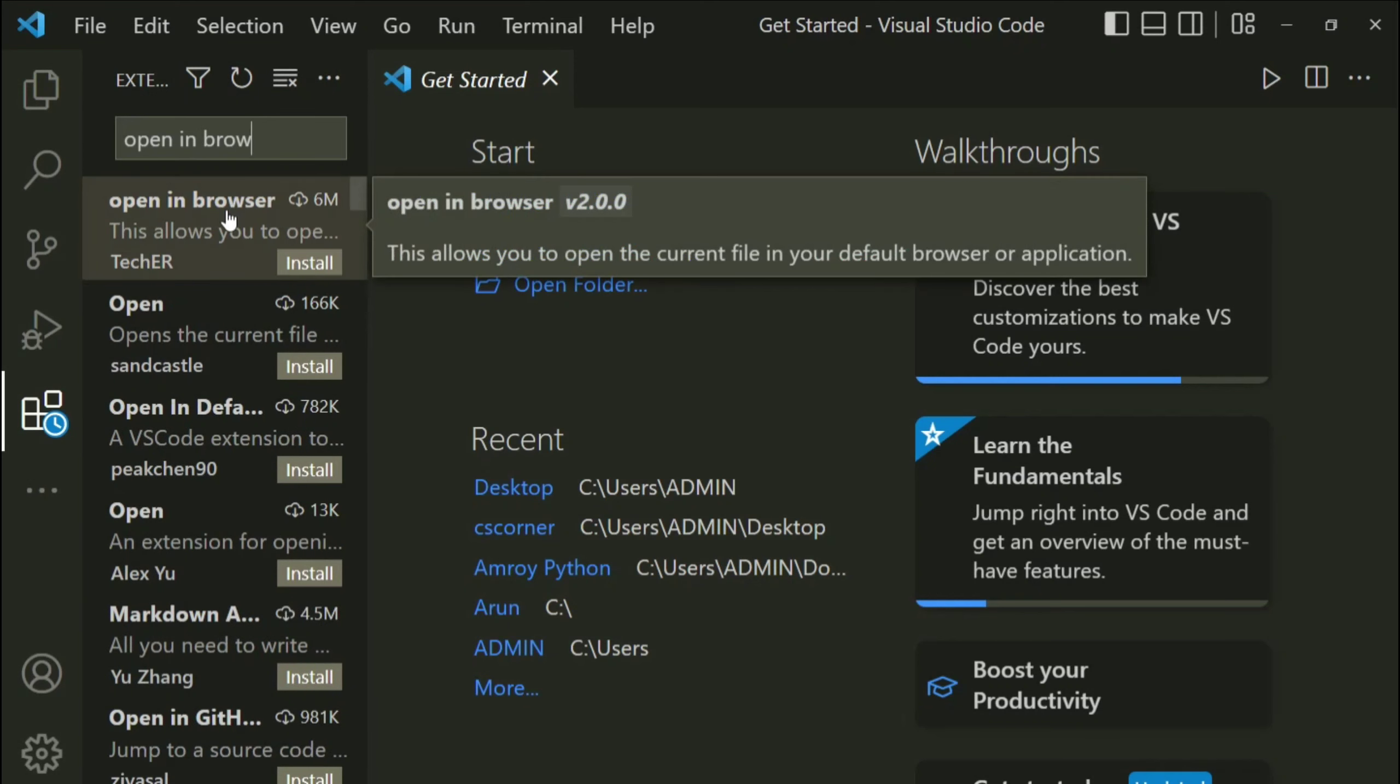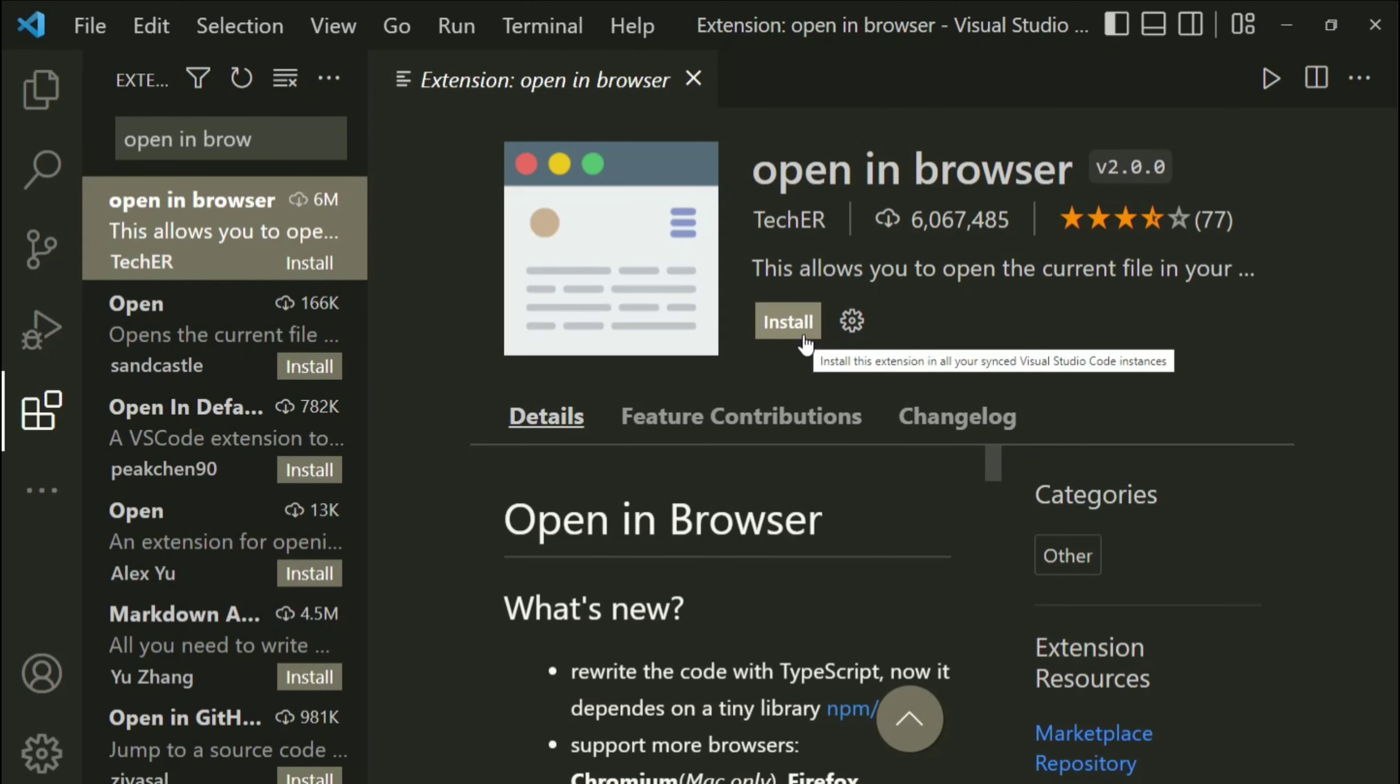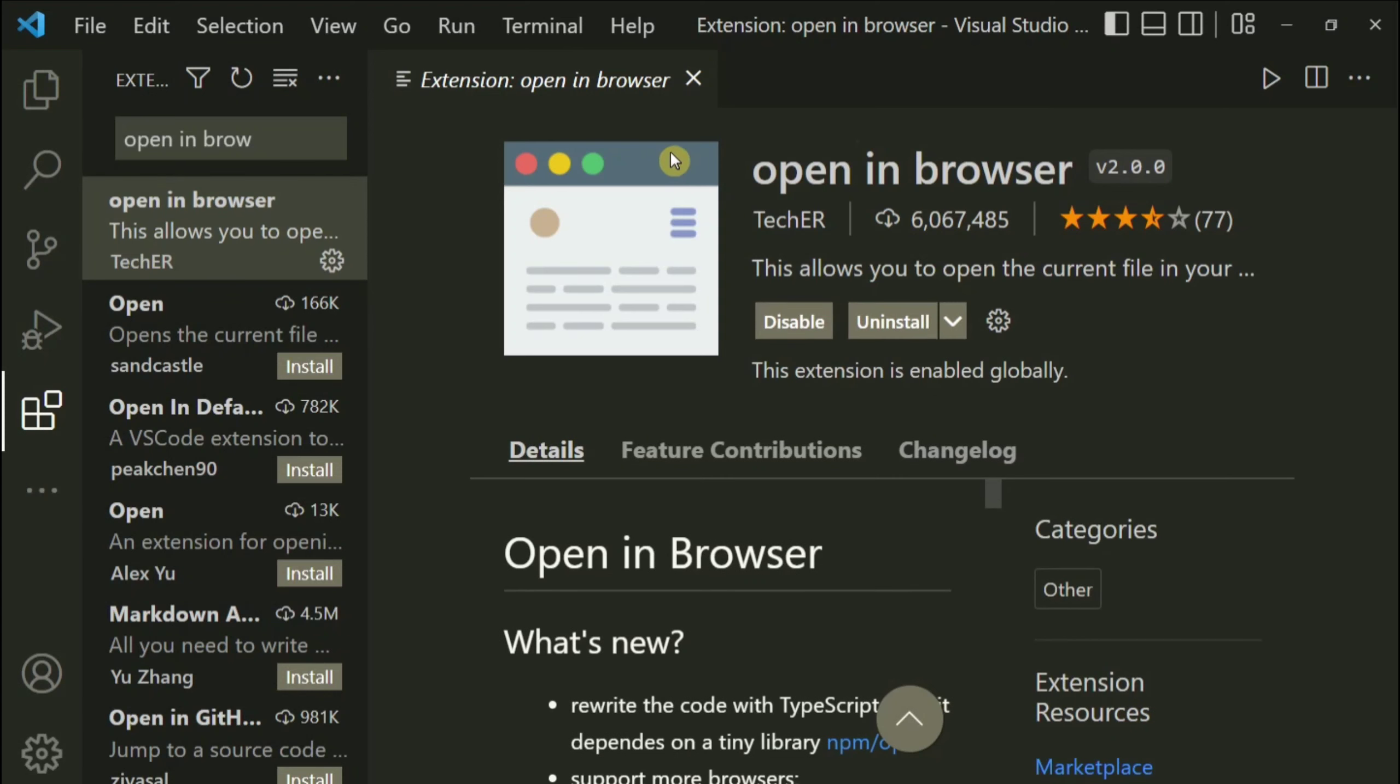So this is the extension, just click on this extension. Now I need to click on this install button. If I install this extension I will be able to run my HTML program without doing any setting. So let me just click on install. Okay, my extension has been installed.